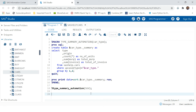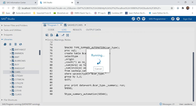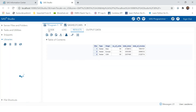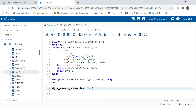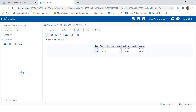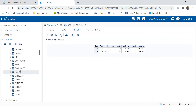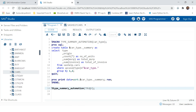Now if you want to populate the same report for sedan, you can just put 'sedan' here and run it. If you want to populate this report for truck, you can just put 'truck'. Remember, all these type values are already available in the cars data.